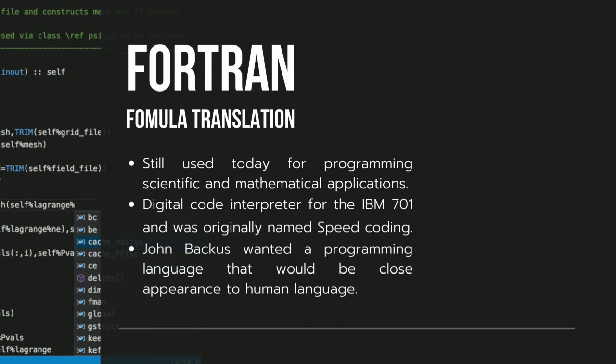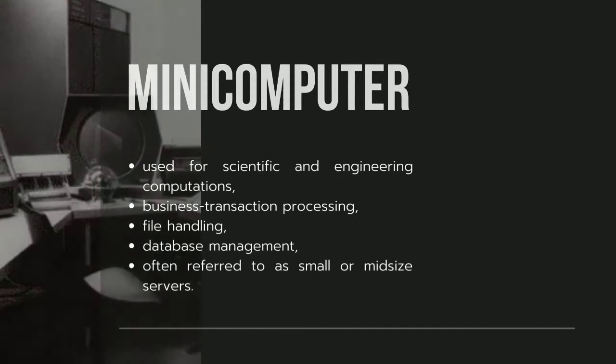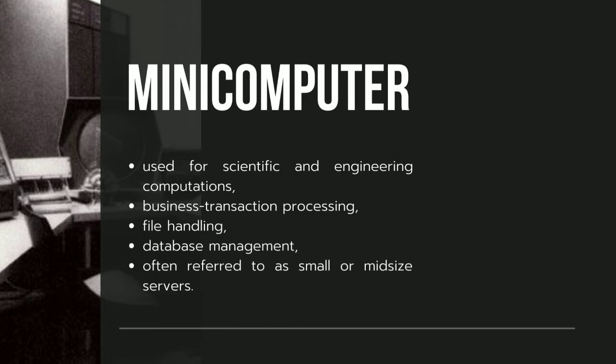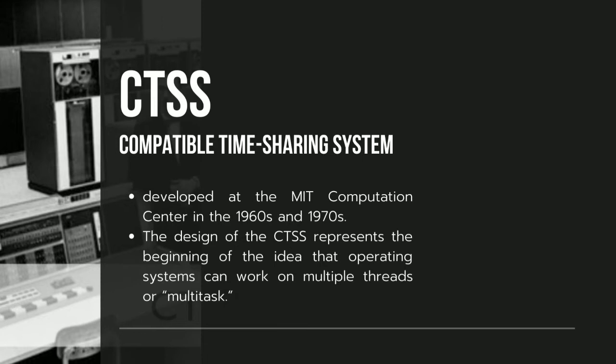Minicomputer. It's a computer that is smaller, less expensive, and less powerful than a mainframe or supercomputer, but more expensive and more powerful than a personal computer. The compatible timesharing system. Timesharing means the system can allocate resources for two tasks or processes at once.